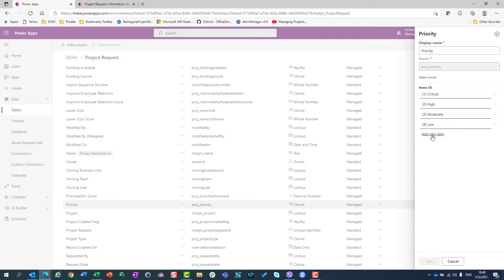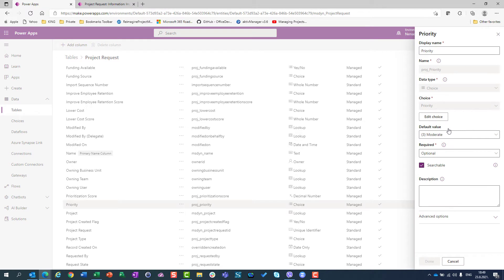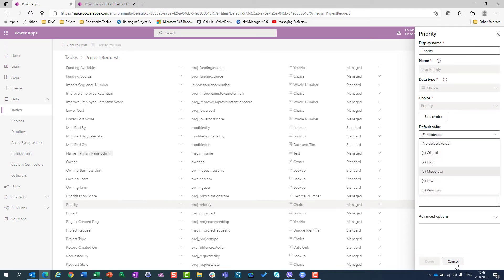I will edit the choice to see which choices are available, and I will add a new choice. I will say that the new choice is very low, and I will save it. After some time, when this is saved, I will see that I have my very low option.